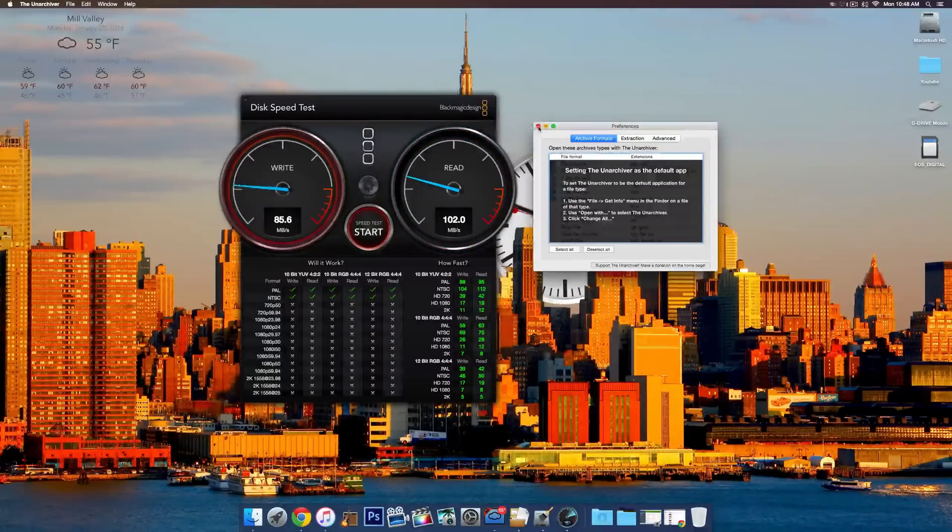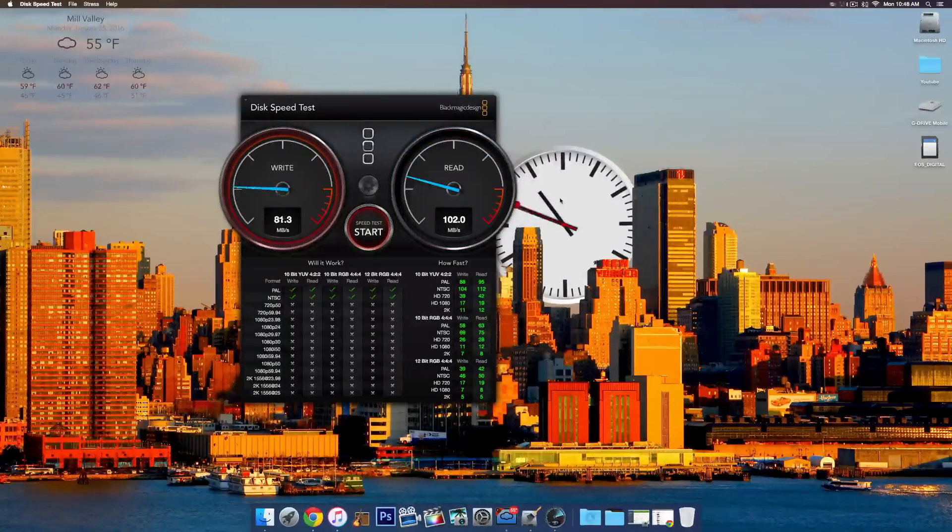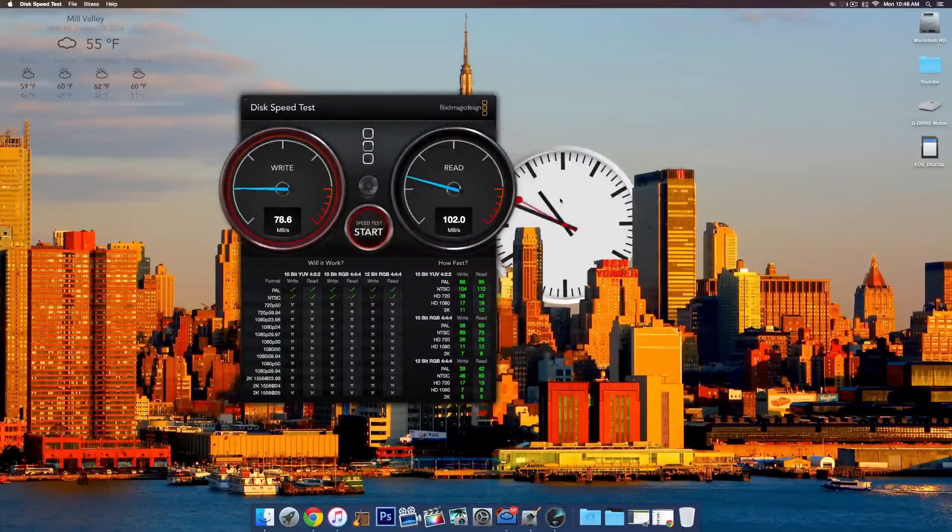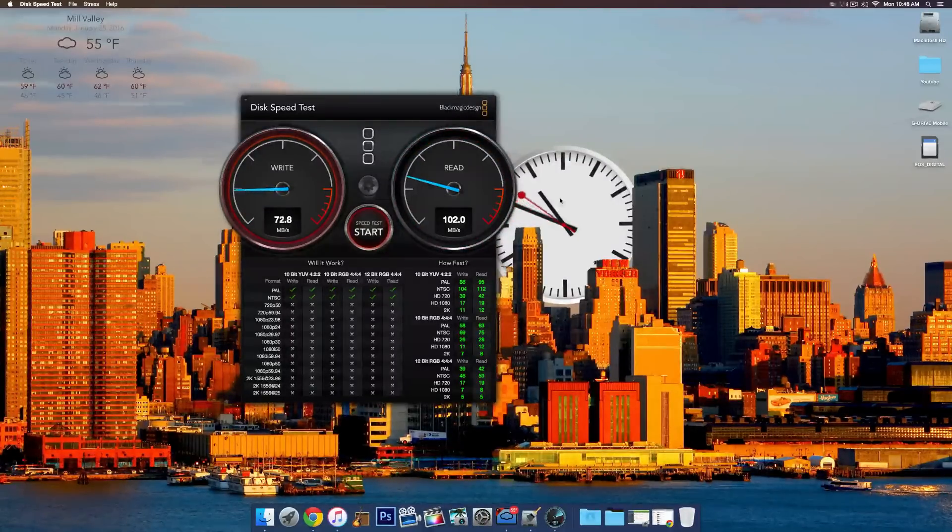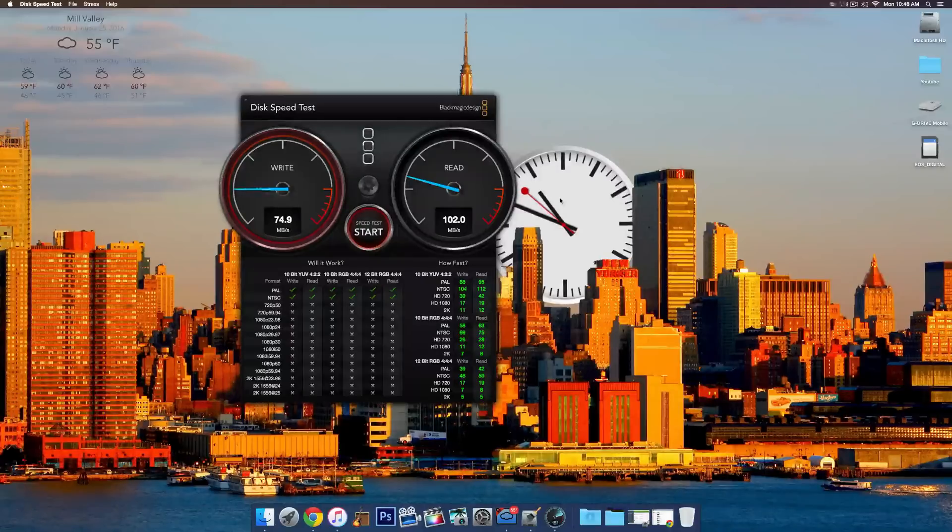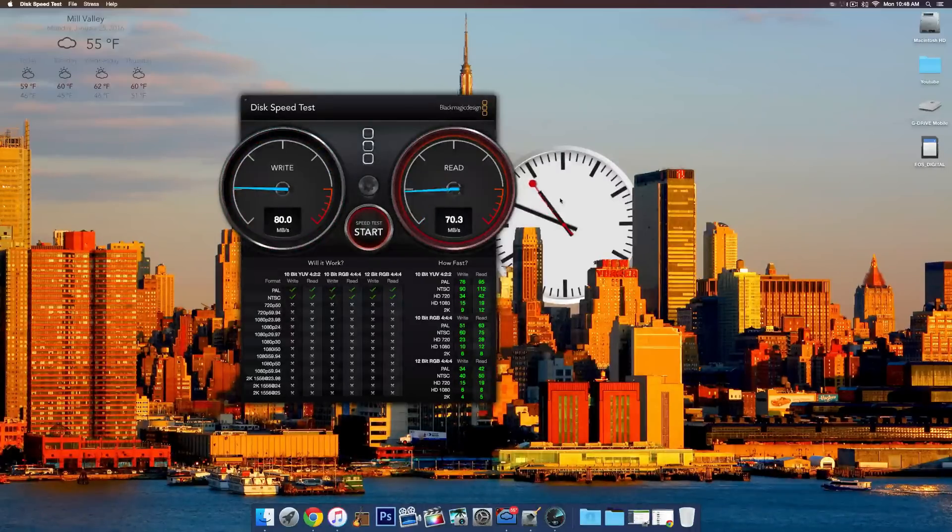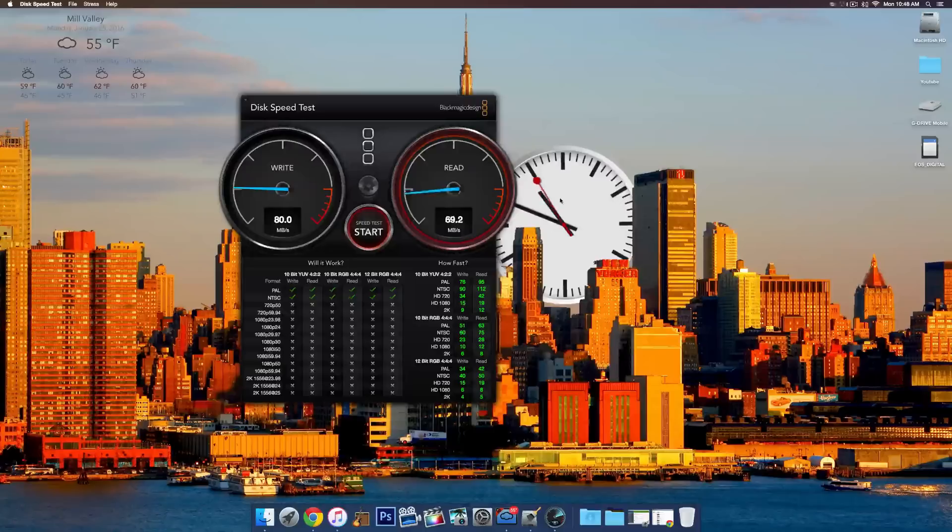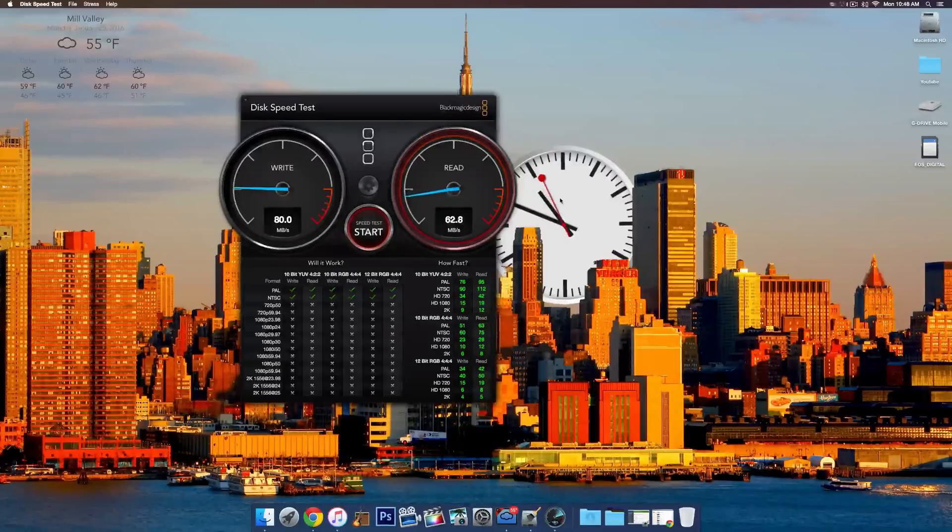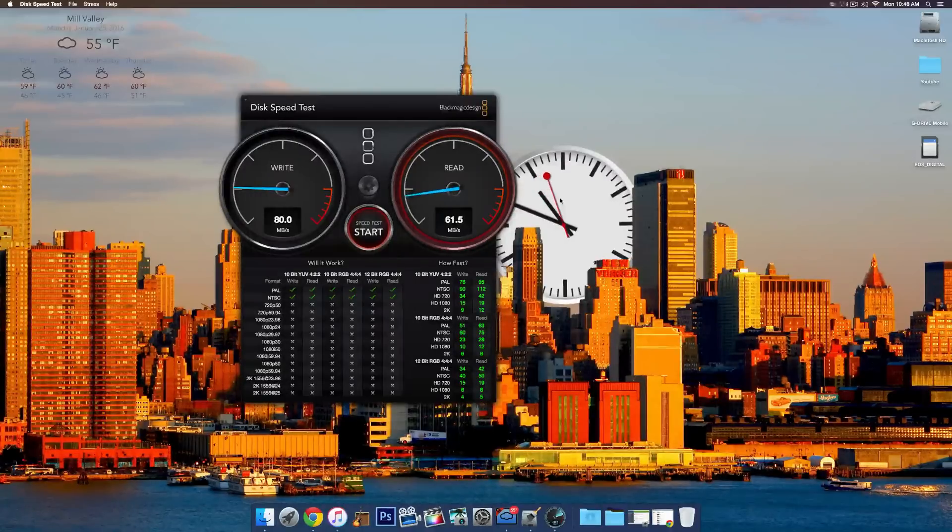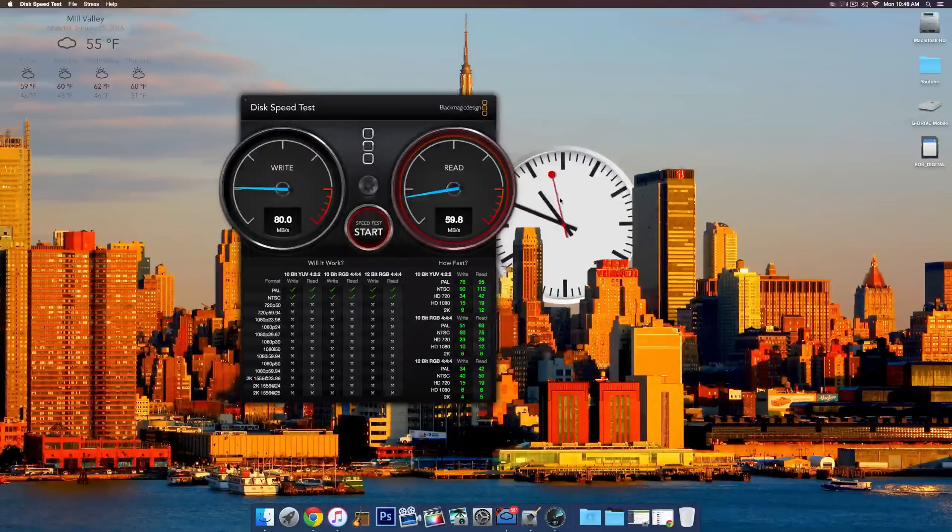So guys, those are the top five free Mac apps of 2015 slash 2016. Hope you guys enjoyed that video, if you did, don't forget to leave a like and a share, really means a lot. And other than that, hope you guys have a great day and I'll see you guys later.